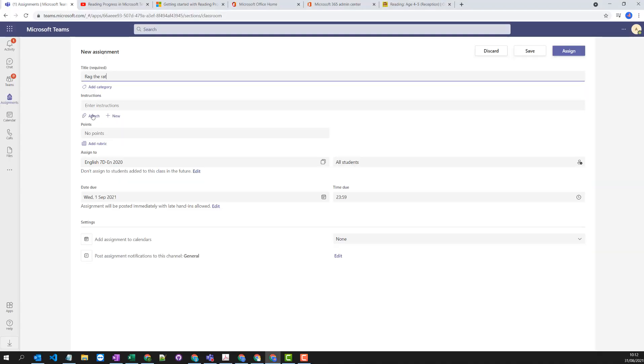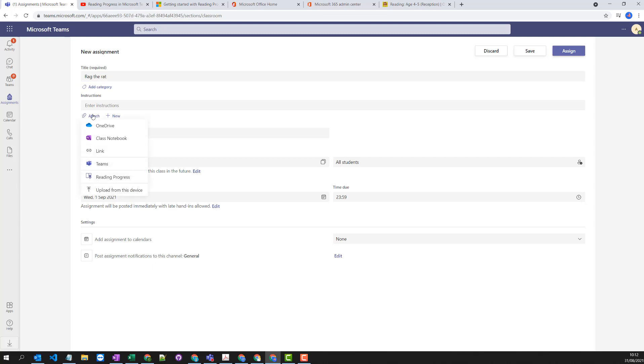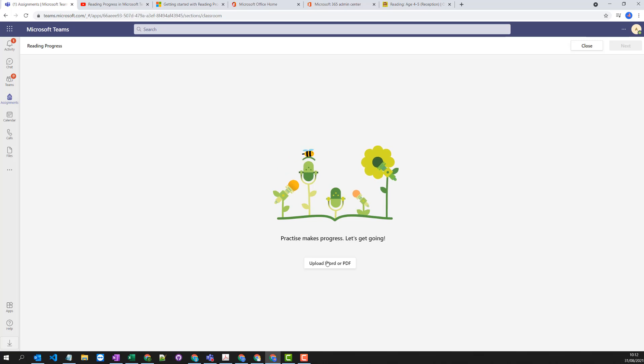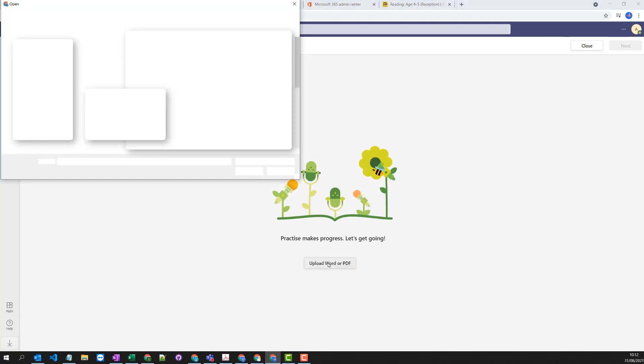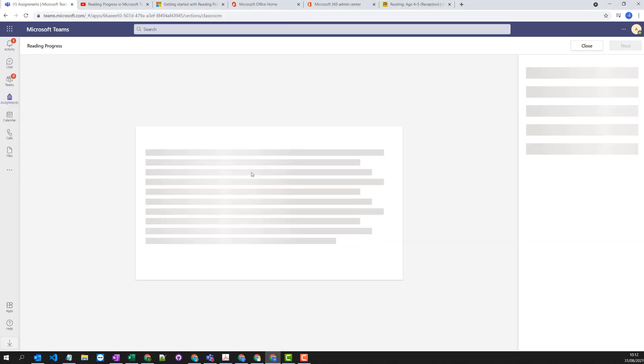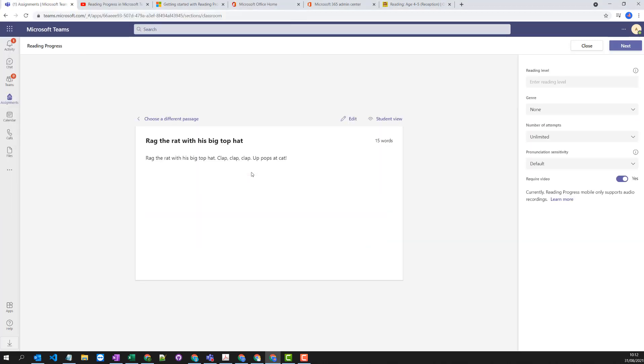So I'm setting a brand new assignment. I'm attaching the new reading progress option and you need to have a Word document or a PDF with some words in it. So I've pre-created one of these already and you can always come in here and edit it if you wanted to. There's an edit button.